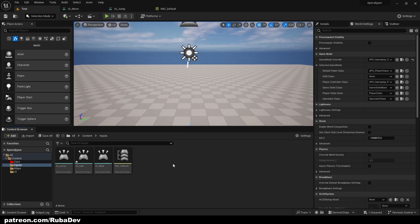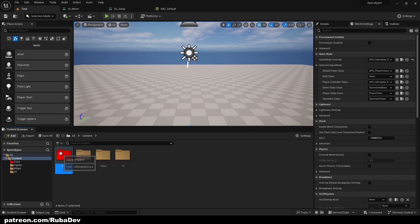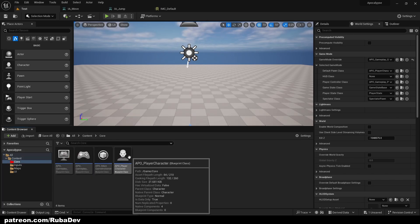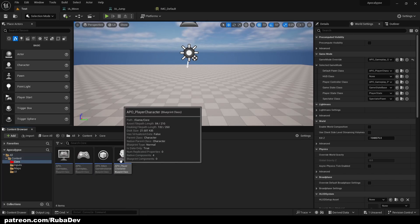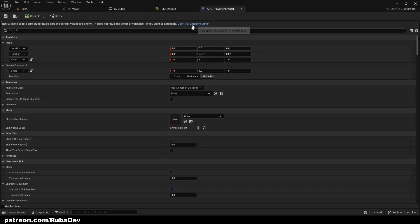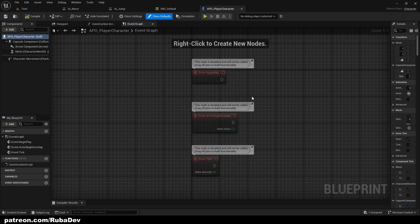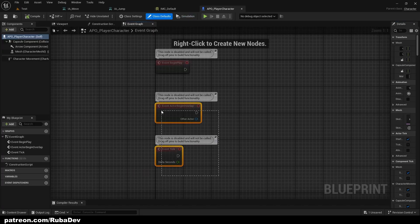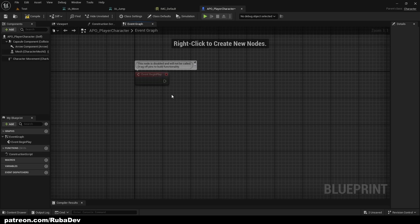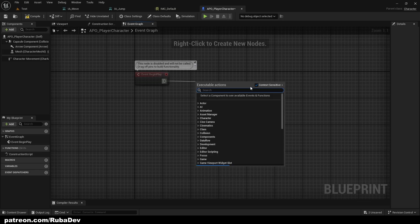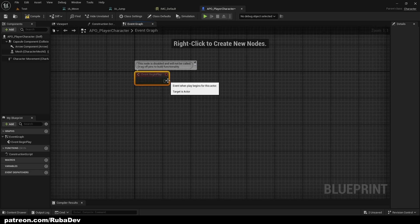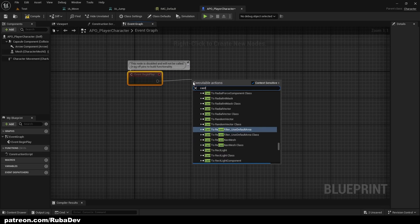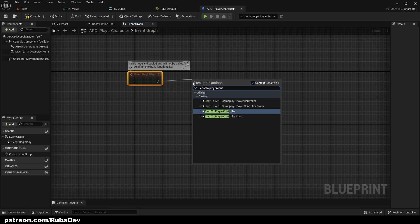We can't do anything with this yet because it's not set up in our player character. So we go to our Core folder, locate our Player Character, open the full Blueprint editor, and delete those two default nodes. From Event Begin Play, the first thing we're going to do is cast to the Player Controller.